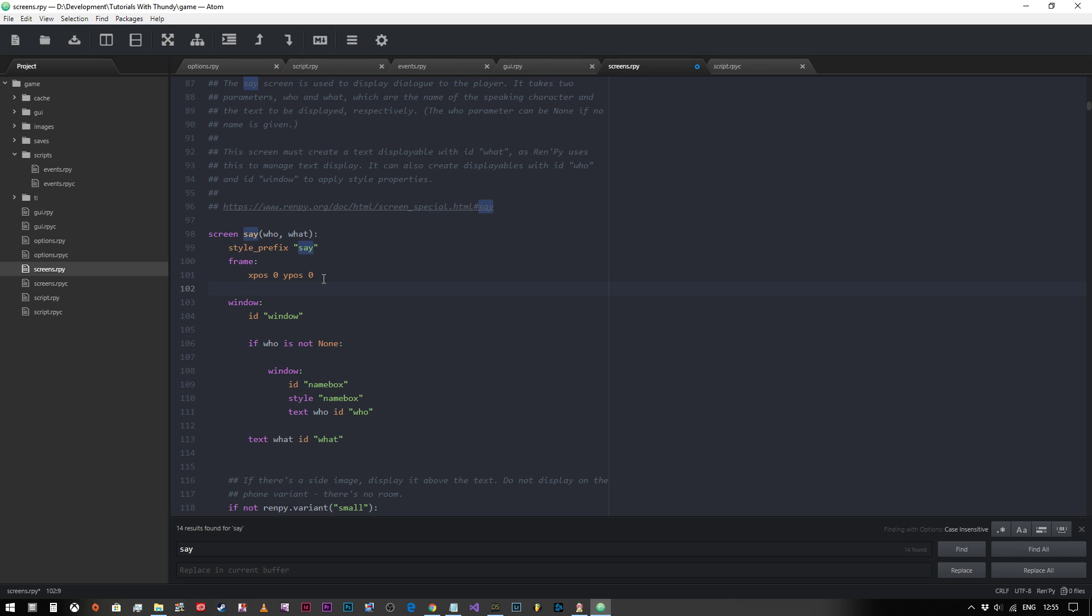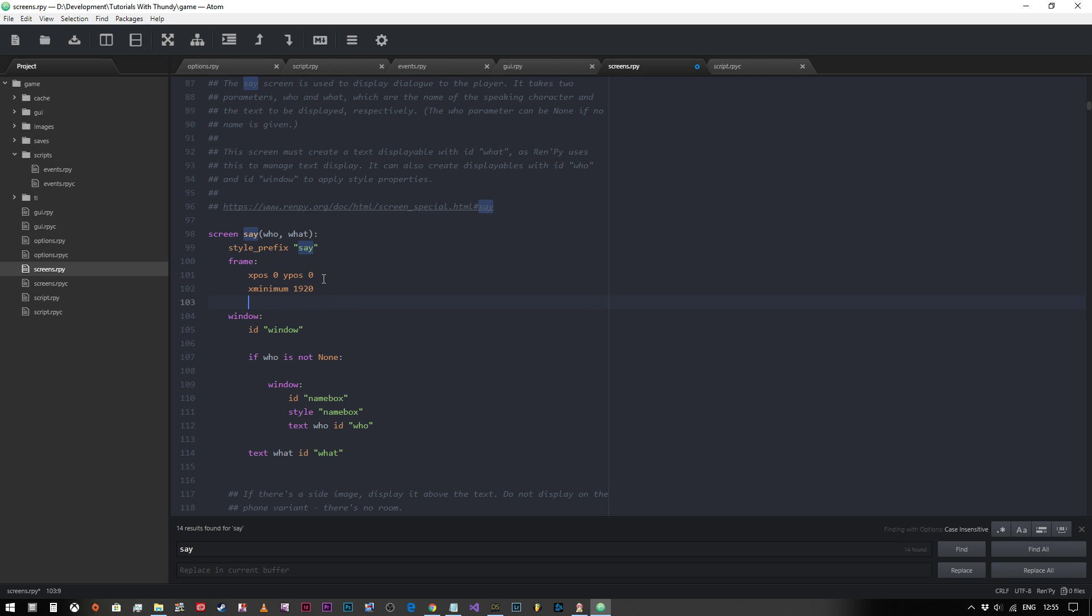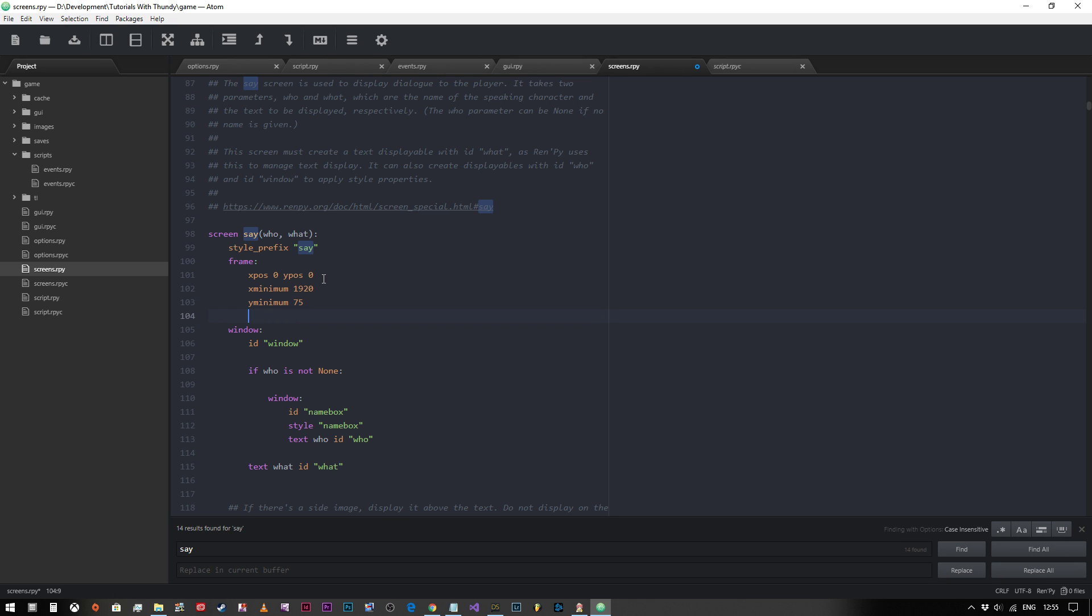Now we need to set the size, so we need to say the minimum value that this X is going to be is going to be 1920. We want it to fill the entire width of the screen. And we also want the Y minimum value, and we want let's just say 75, so we don't want it to be any smaller than 75 but we also don't want it to be any bigger than 75 pixels. Regardless of what we put in it now, we do not want that to be any smaller or any bigger than 75. So it'll be a fixed 1920 by 75 pixel box.